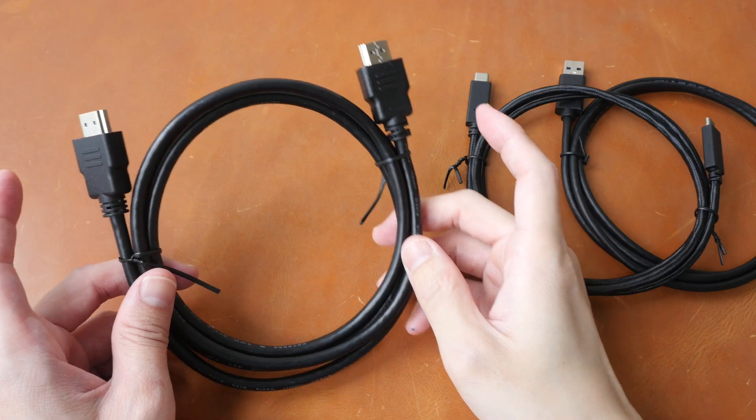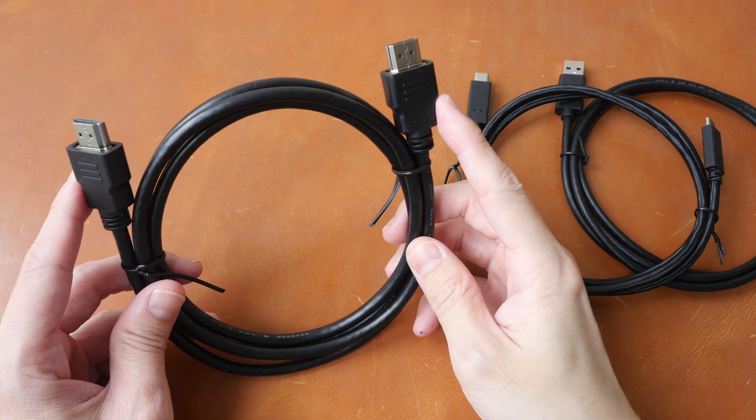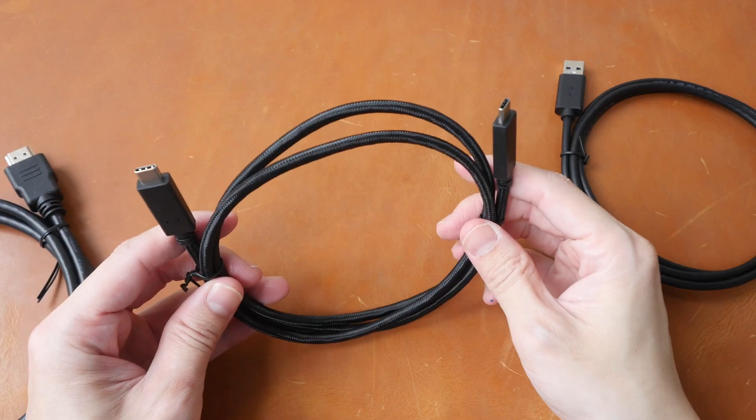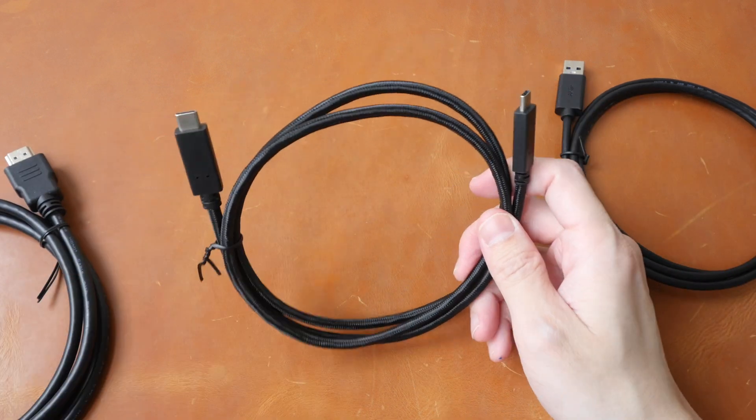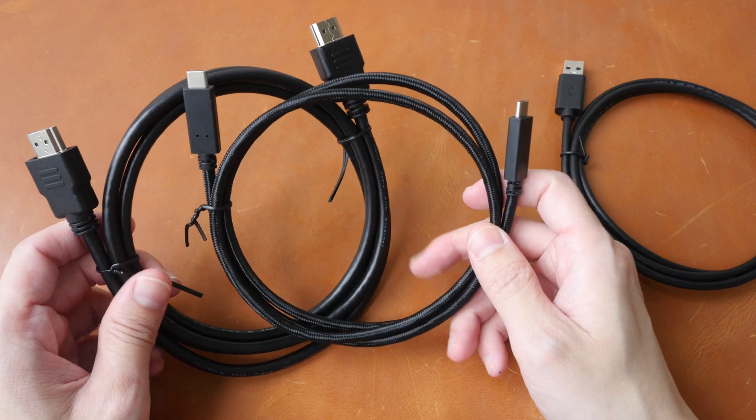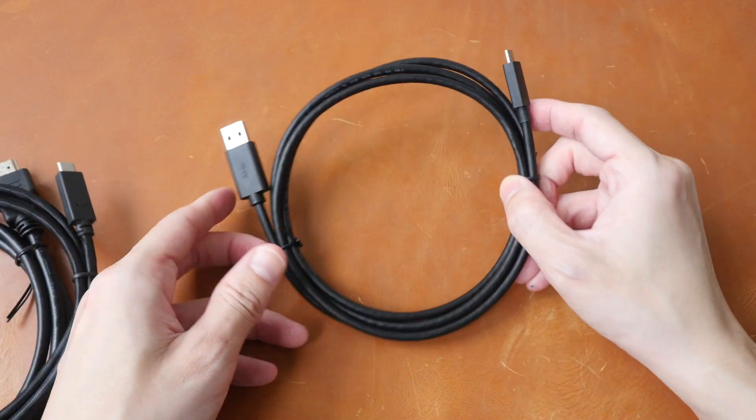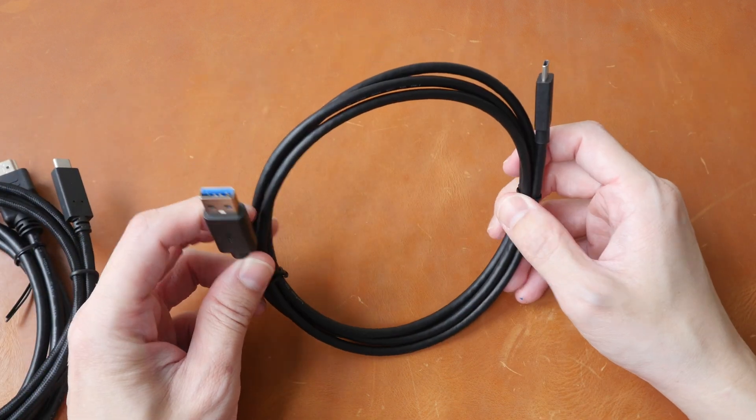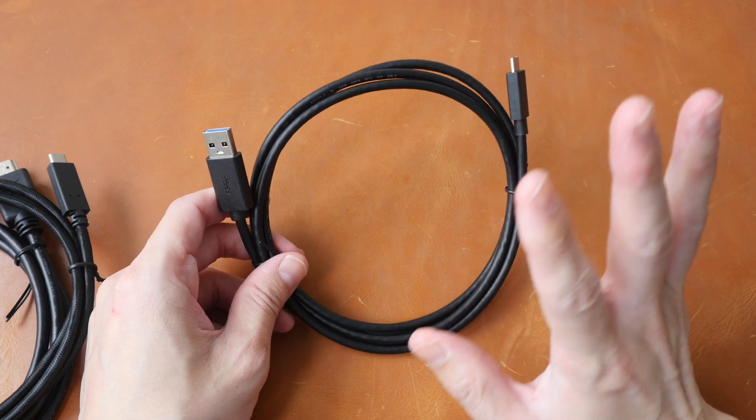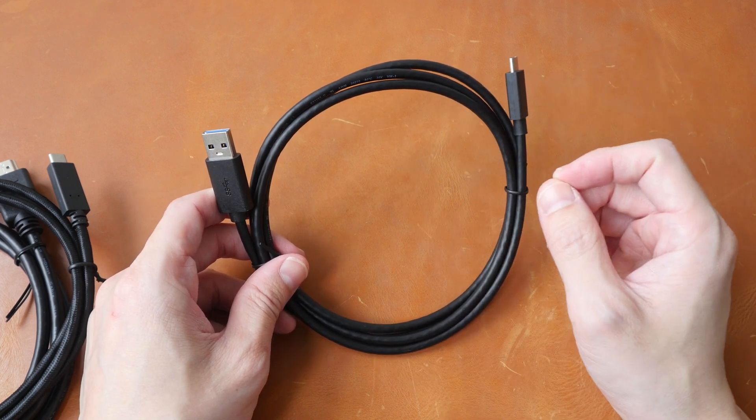The three cables are full size HDMI to full size HDMI. This is USB-C to USB-C. These two are for video transmission and this one is USB-A to USB-C, this is to provide power to the display.